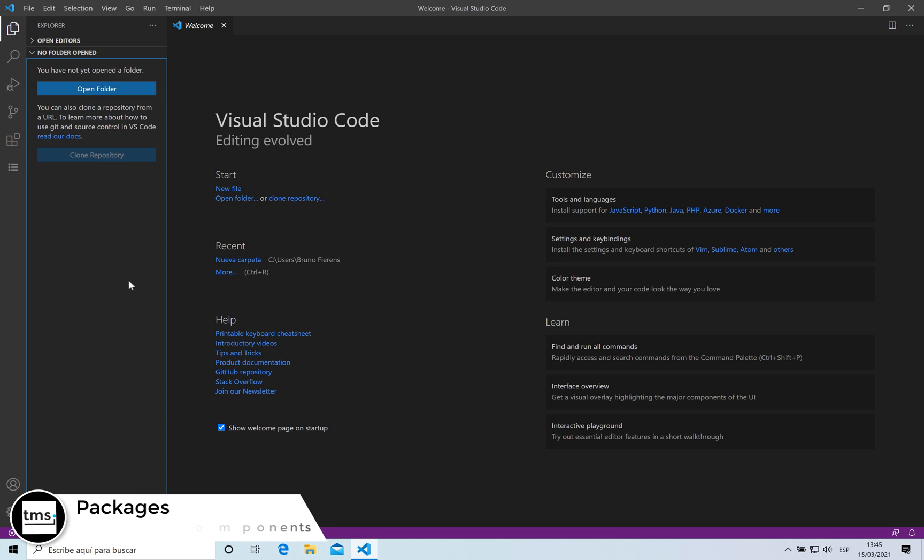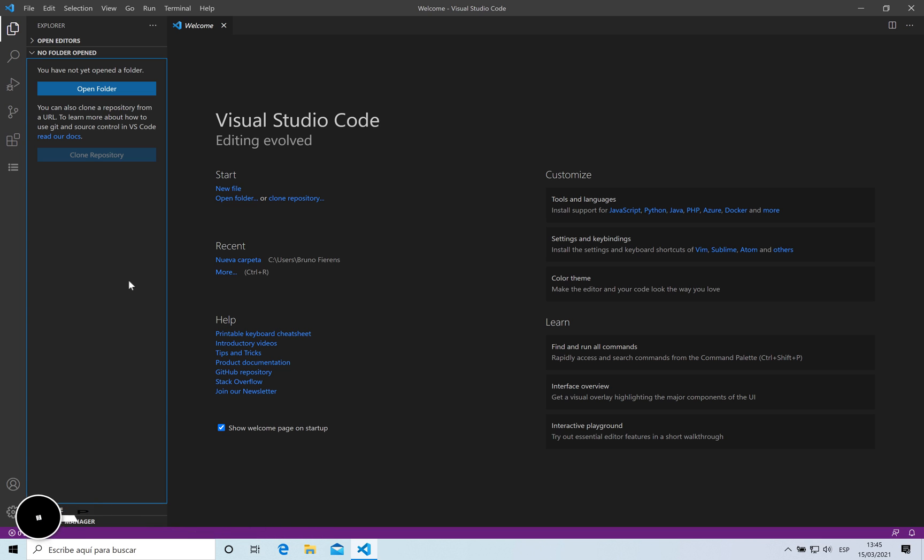Hello, welcome to a new video about TMS WebCore for Visual Studio Code. In this video I'm going to show you a feature that we are working on. This is not yet available, but it will be nice for you to see a sneak preview about packages and component development.